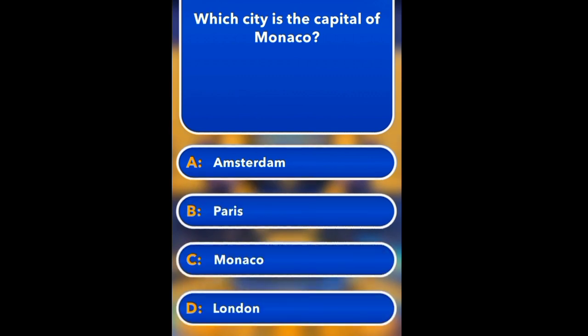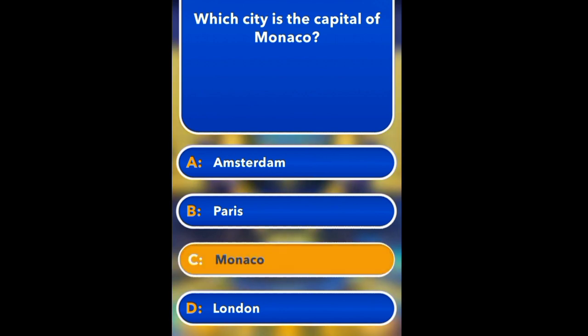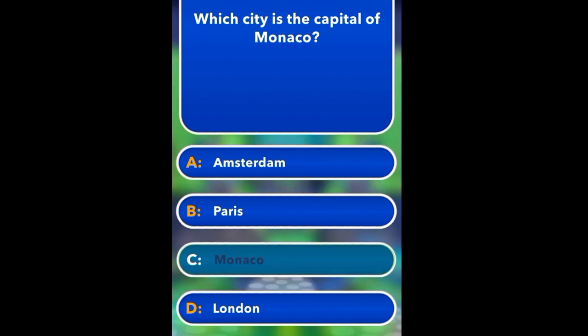Which city is the capital of Monaco? Amsterdam, Paris, Monaco, London. Monaco.